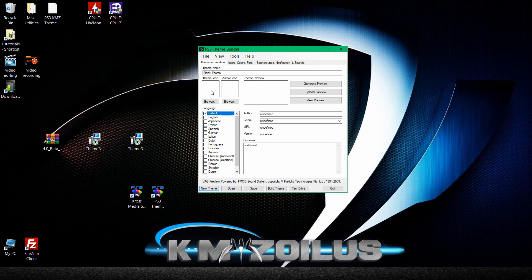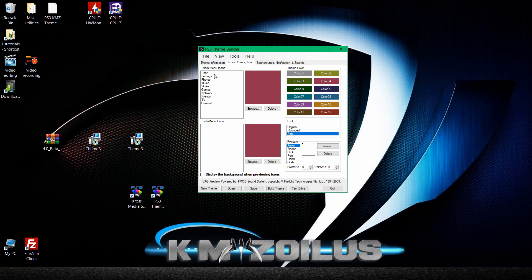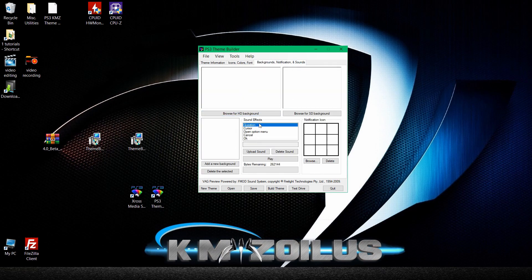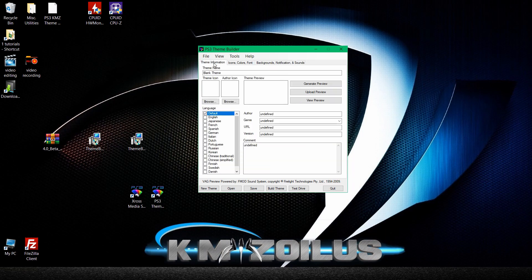Once created from scratch, you have access to everything but it's all blank, and you might wonder where things display or where information shows up. The Icons tab is a bit easier since it mirrors your XMB layout — the main menu columns and sub-menus for each, like all the Settings sub-menus. But for backgrounds, notification sounds, and similar elements, everything is blank and you don't know what does what. If you load an existing theme instead, it fills everything in and acts as a guide or template.